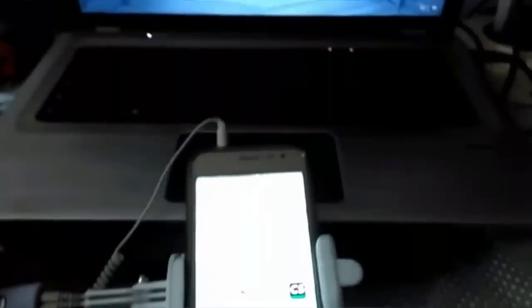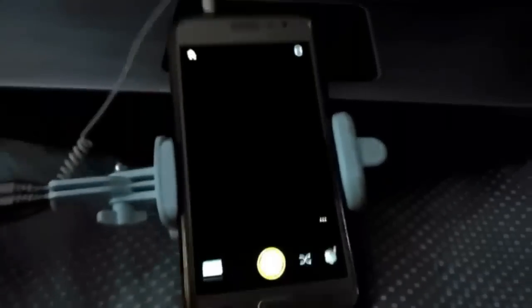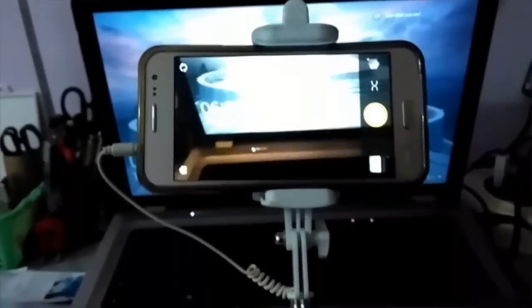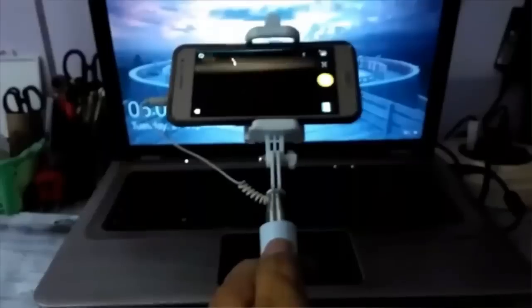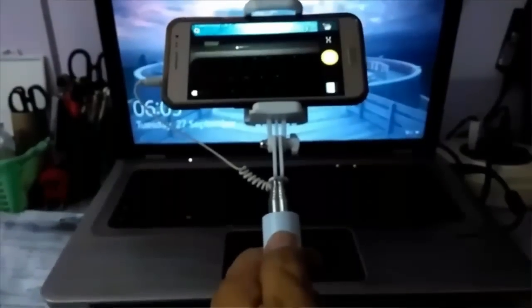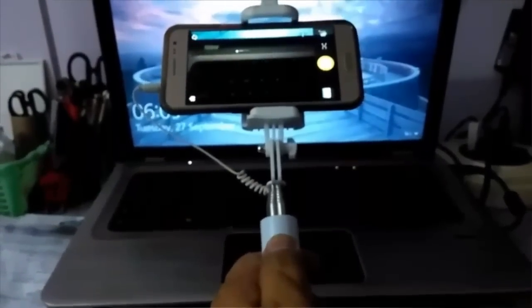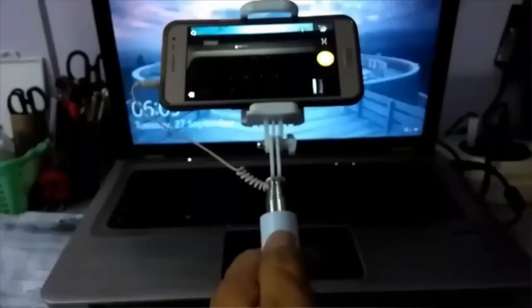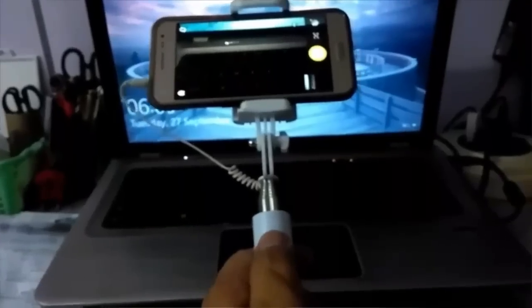Now we will test using the selfie stick, whether we are able to take pictures using the selfie stick or not. Let's open Camera 360 app. And now I'm pressing the button on the selfie stick, and bingo, picture is taken.